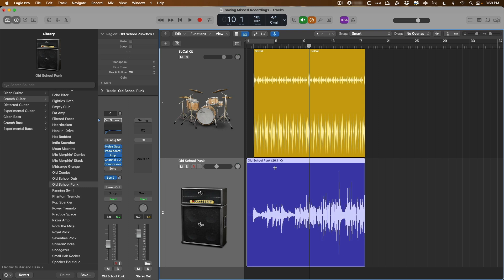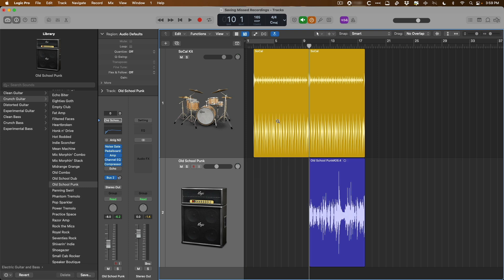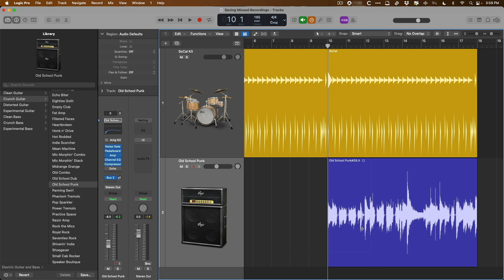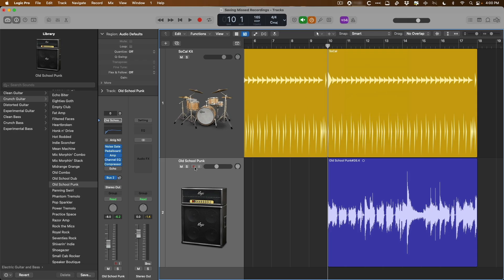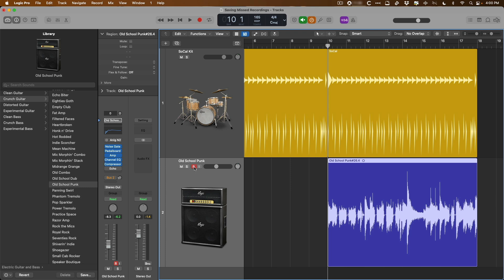The steps are again: number one, under the Record menu enable Allow Quick Punch-In — once you set this you don't ever have to think about it again; number two, record-enable your channel strip; and number three, hit R before you stop playback if you land on a performance that is just fantastic and you need to capture it before it's lost forever. Let's take a listen to the performance. Now let's get rid of that tail end of the region and clean up the front end. I also want to show you how this can be applied to take folders as well.